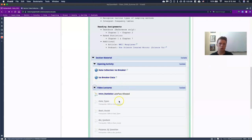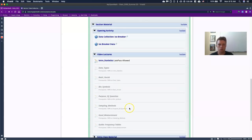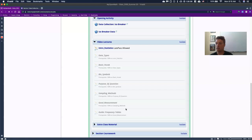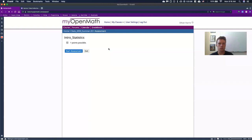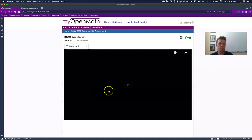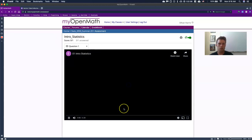Number two is we have what are called our video lectures. So, instead of just telling you to read a chapter in a book, I have gone through and I have done a ton of videos for you to watch of me standing in front of a light board. So let's go ahead and watch that real quick. So if I click on this intro statistics, it takes me to this assignment and I'm going to say start assessment and I'm going to click play.